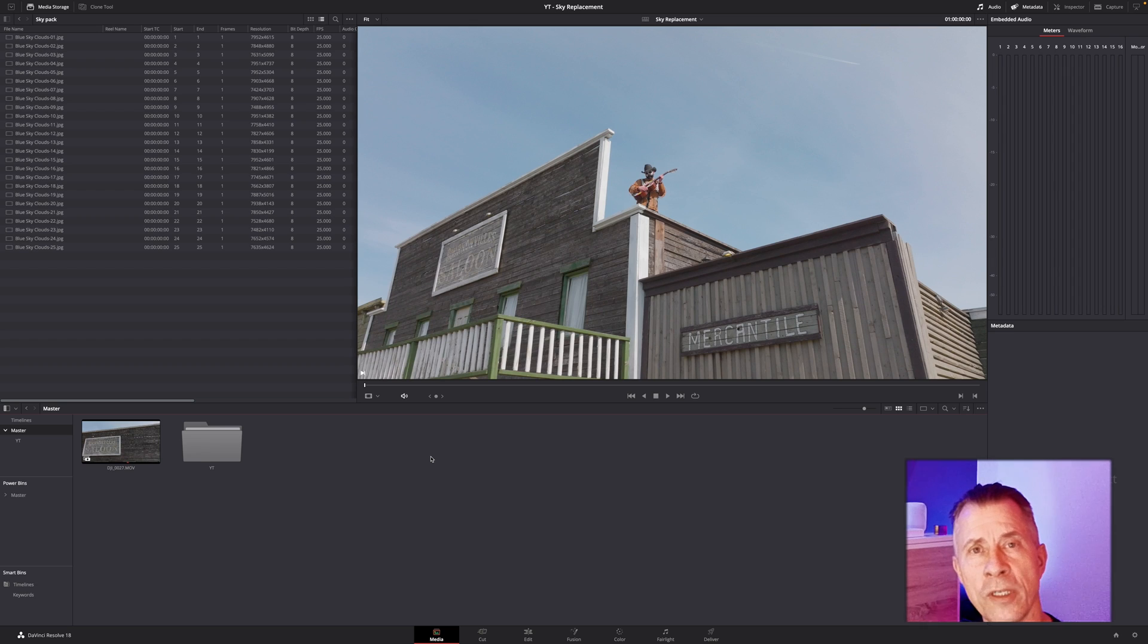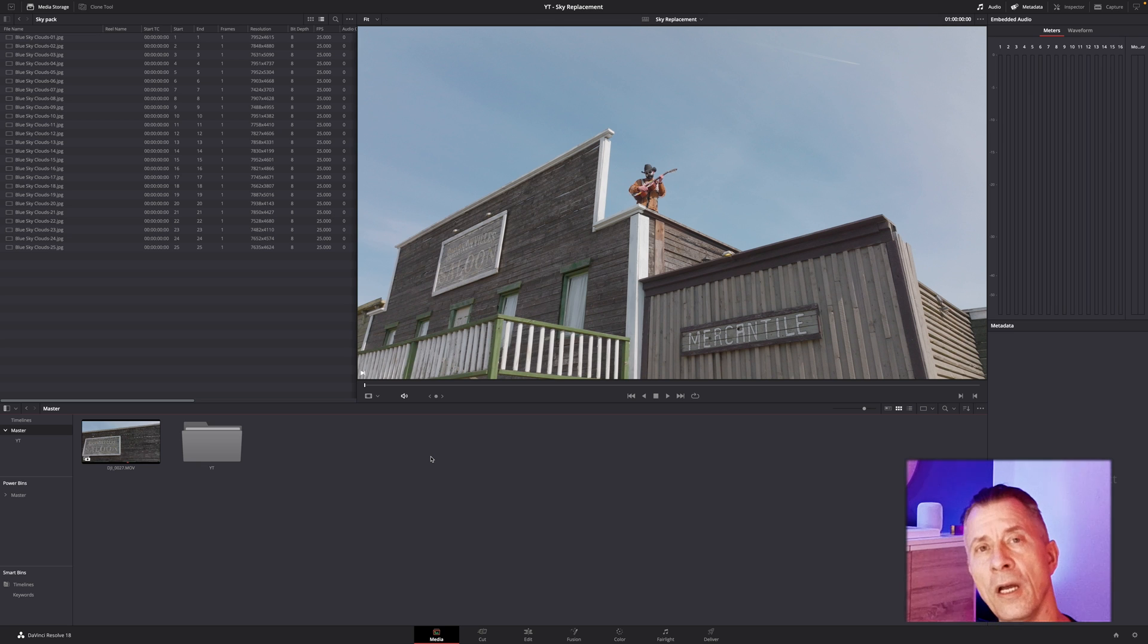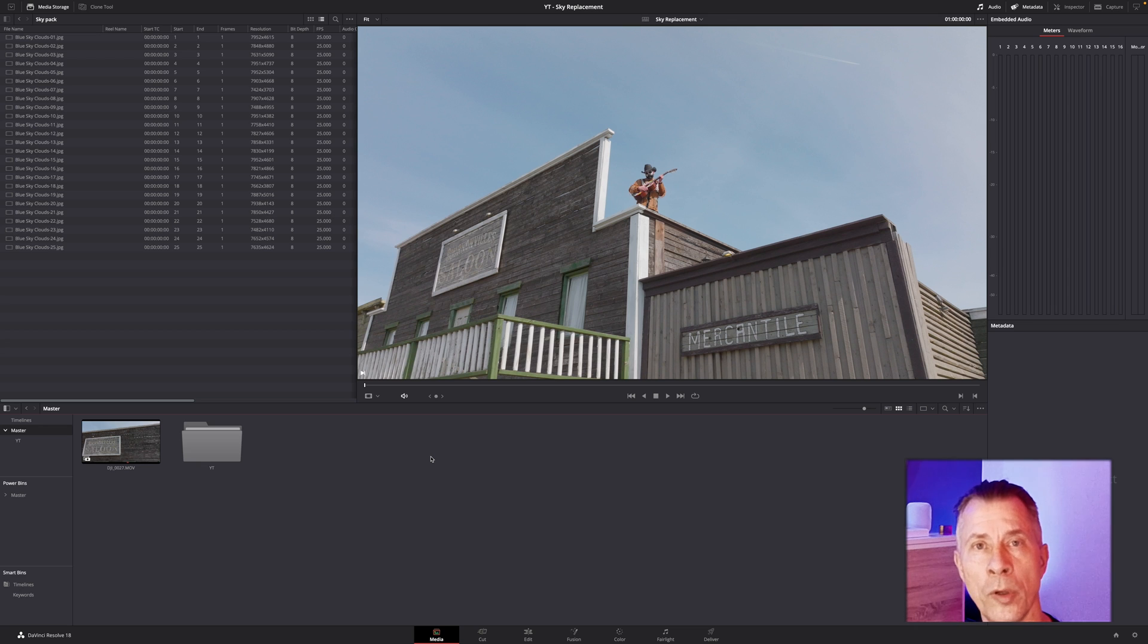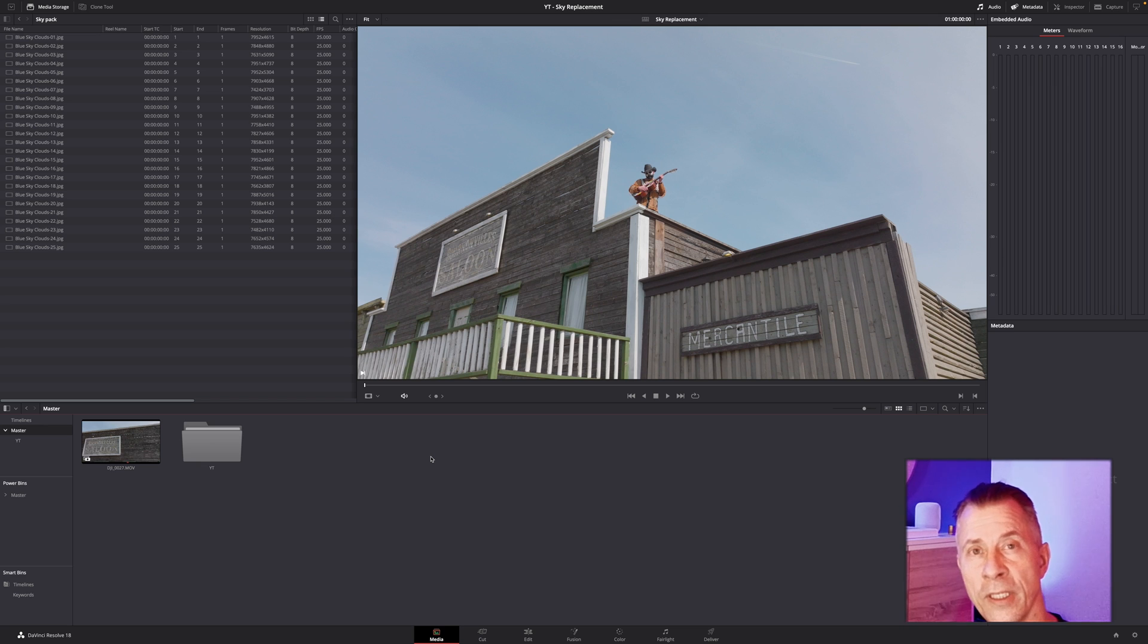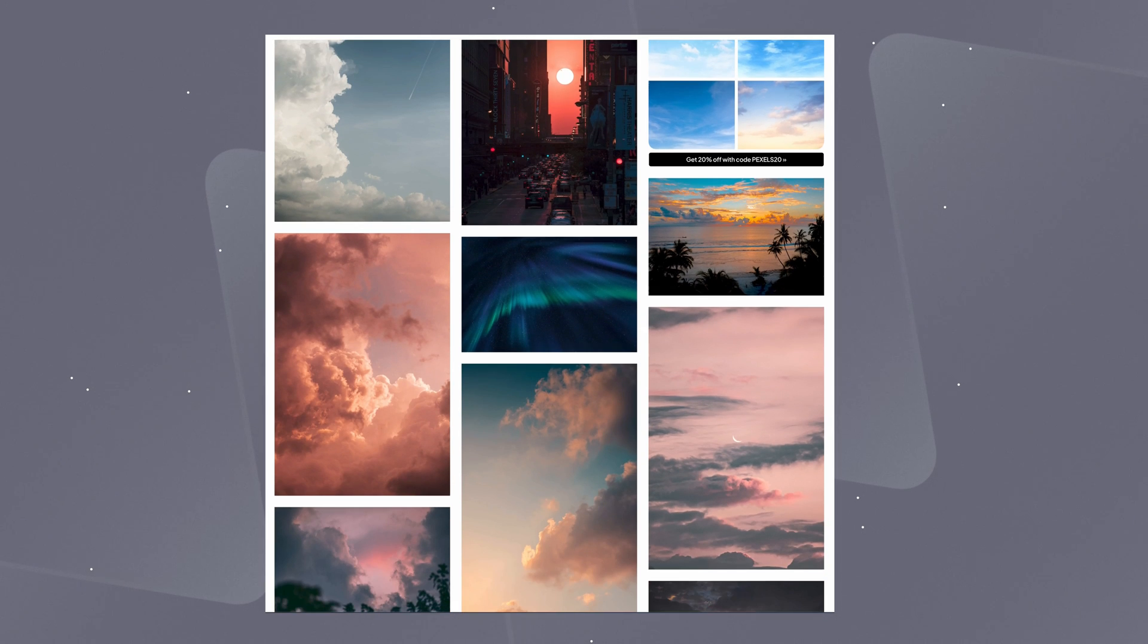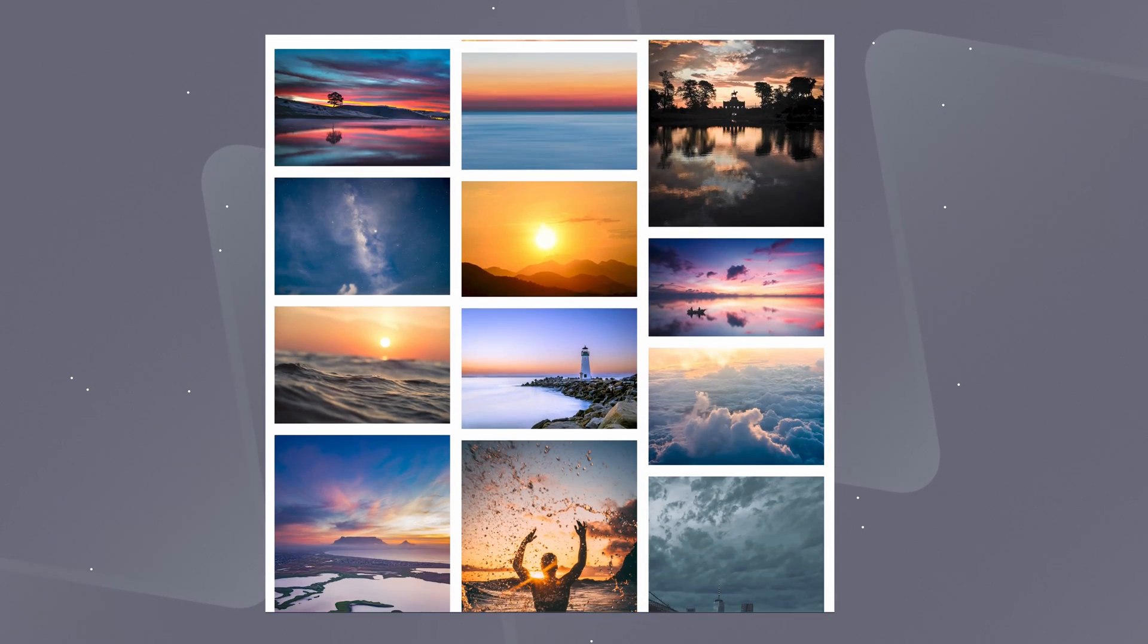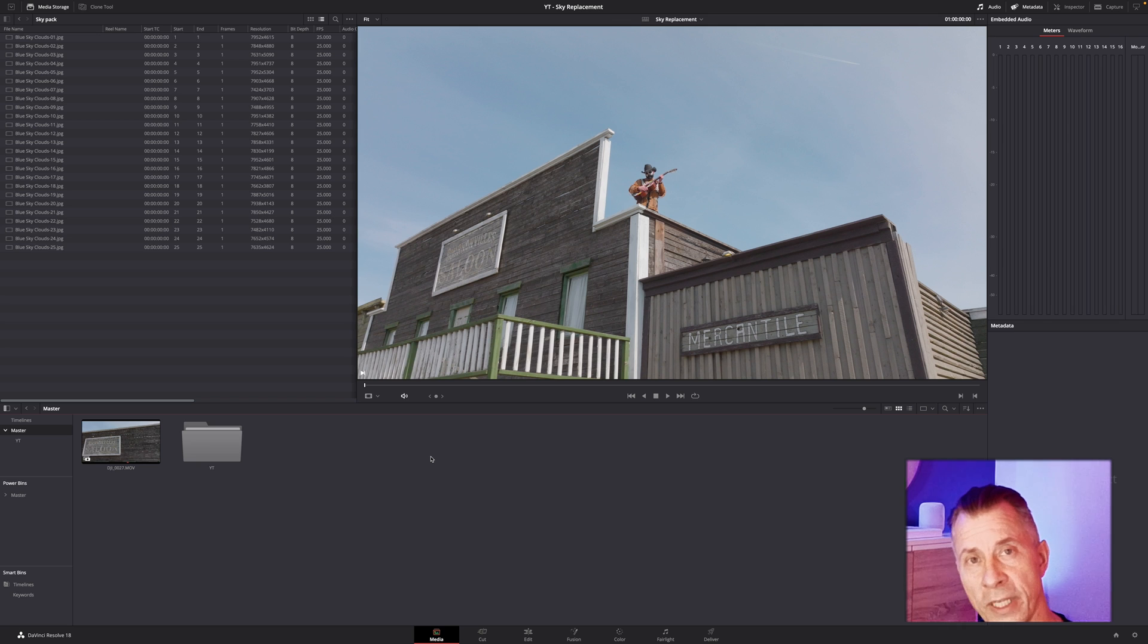Hi everybody and welcome back. Yesterday I did a tutorial about sky replacement in the new DaVinci Resolve version 18.1, where you could use the OFX to create an artificial sky and clouds and replace the sky in your video. But what if you have your own photos or maybe even videos that you want to use as a sky replacement instead? Today I'll show you how to do that.